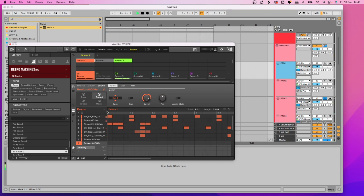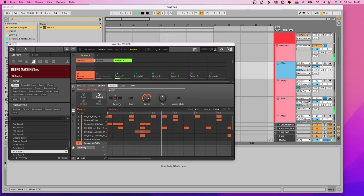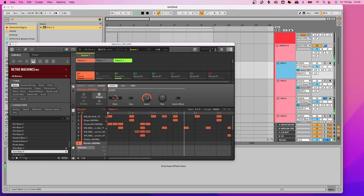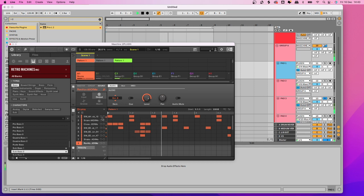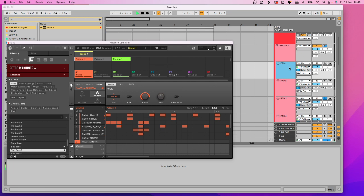That's step one — you've now told Maschine where to send each sound. As you're doing this, if you've got a groove playing you might find it stops — don't worry about that, because you haven't set it up in Ableton yet. Although you're sending the sound to a new output, nothing is listening for it yet. Once you've set all your outputs, you need to do step two: get the sounds from Maschine coming into Ableton.